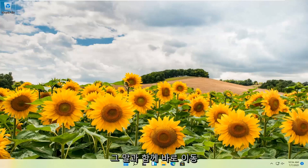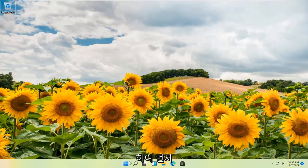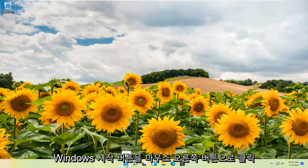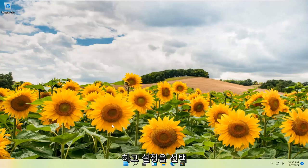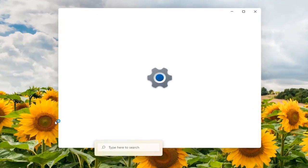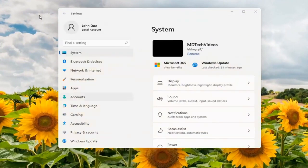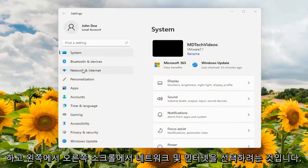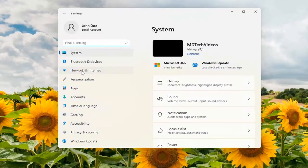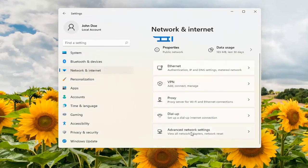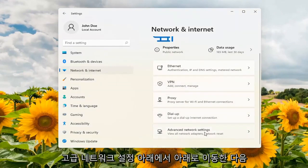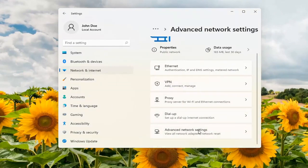So with that said let's go ahead and jump straight into it. First, right-click on the Windows Start button and select Settings. On the left side select Network and Internet. On the right side scroll down to Advanced Network Settings and left-click on that.